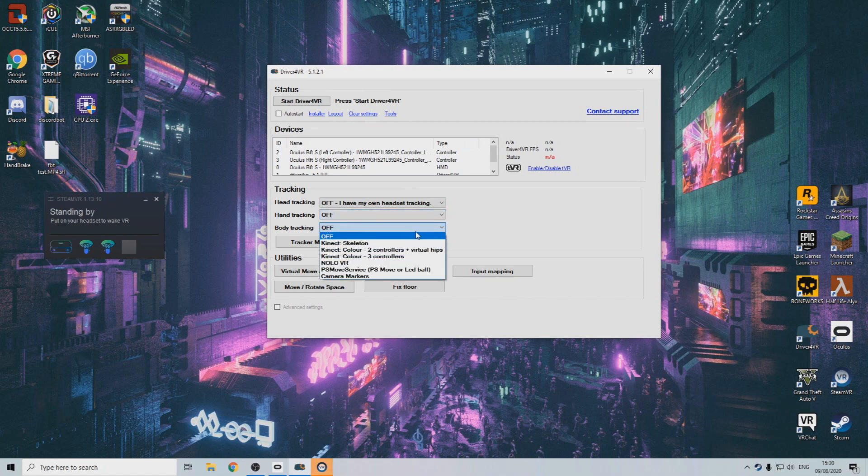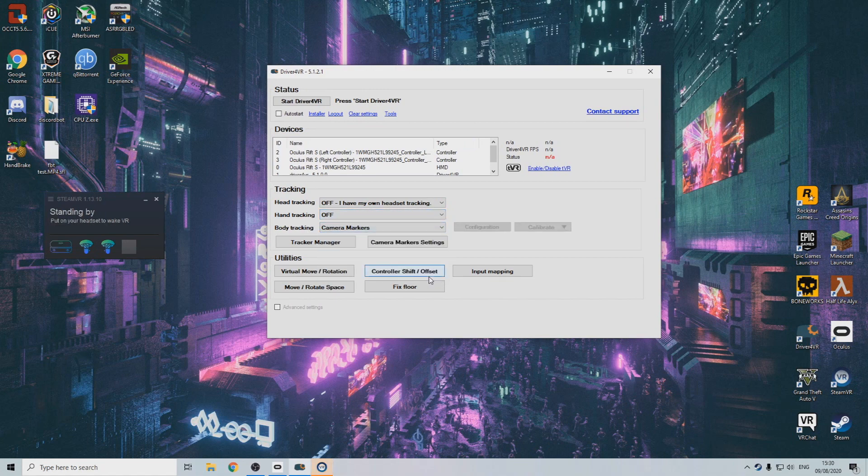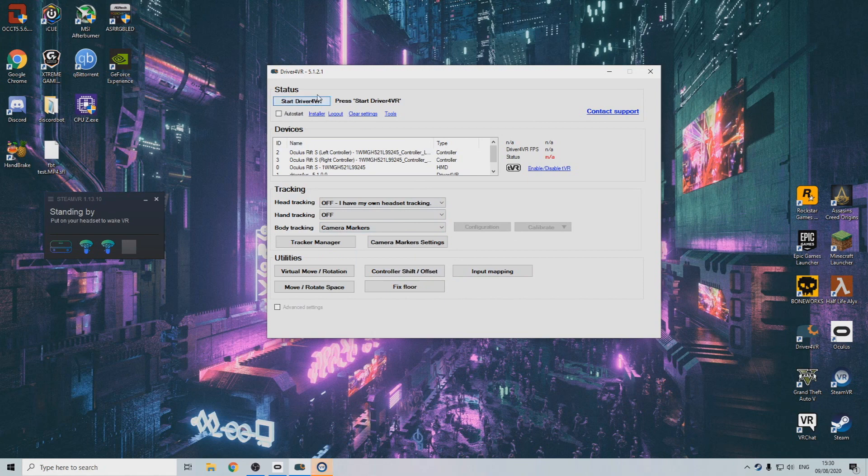Hand tracking off and body tracking to camera markers. Click on start. You should see these four trackers appearing in SteamVR.